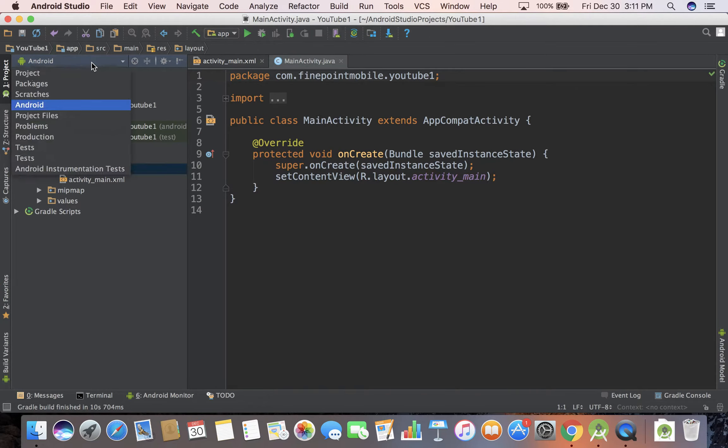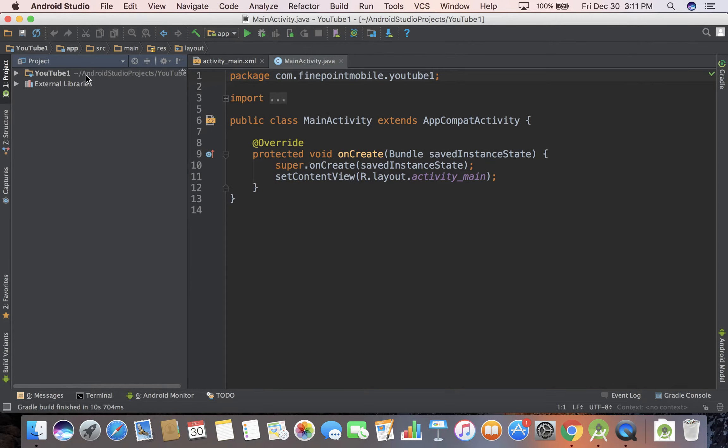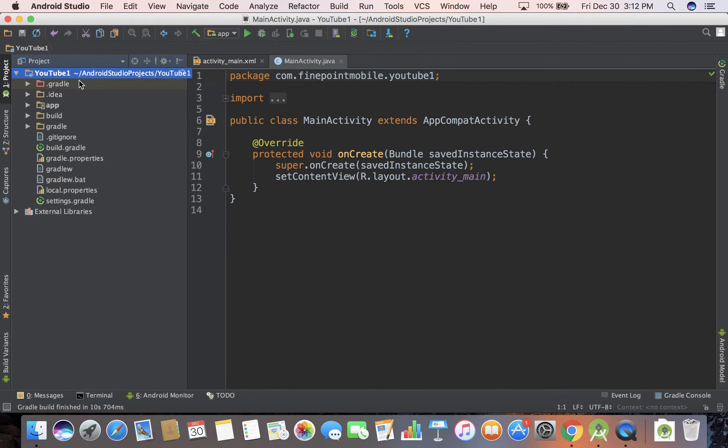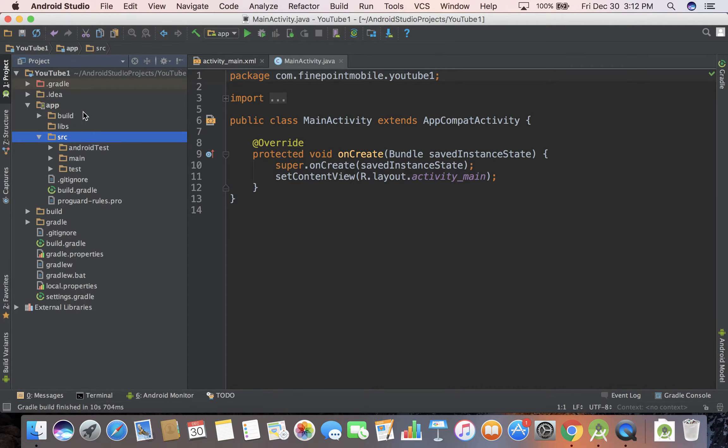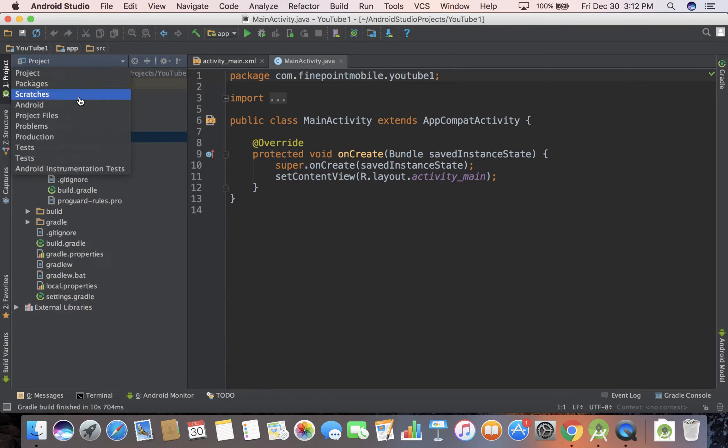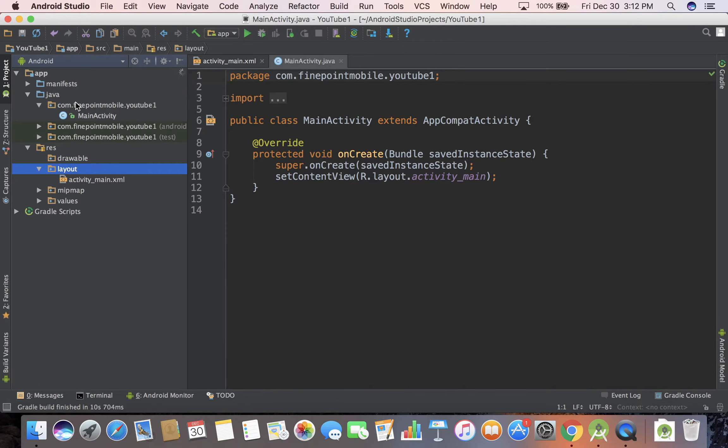There are a number of views for this. Say you want to view Project View. This is like exactly what the file system is like. You can open up App, open up Source. We'll get into what all this means later so don't worry about it. The one that's probably going to be most helpful is Android view.